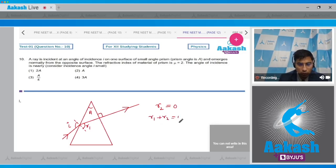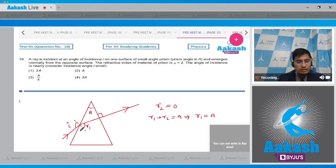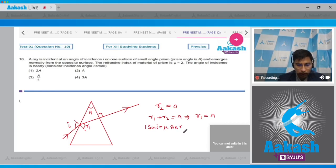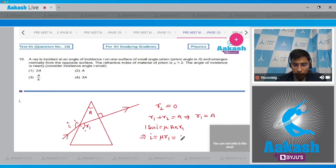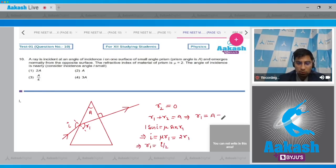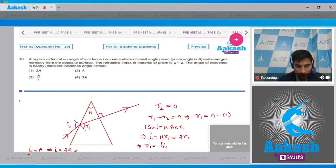Applying Snell's law at the first surface: sin i = μ × sin r₁. For a small-angle prism, this simplifies to i = μ × r₁ = 2r₁. From this, r₁ = i/2. Substituting into r₁ = A gives i/2 = A, or i = 2A. Hence for this question the correct answer is option number 1.